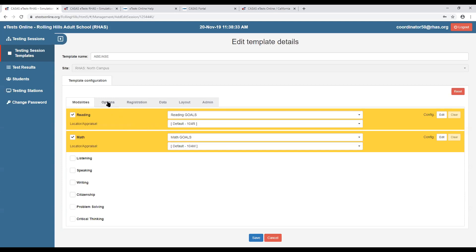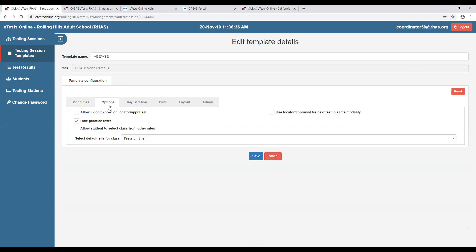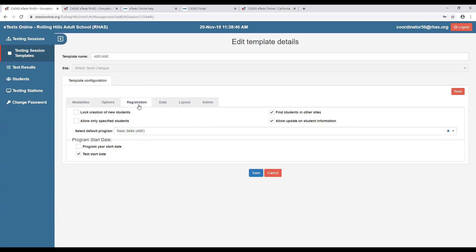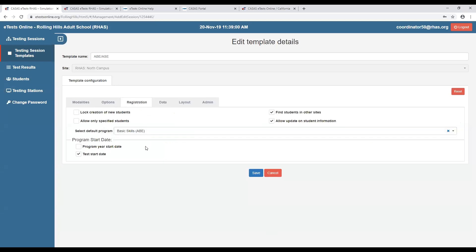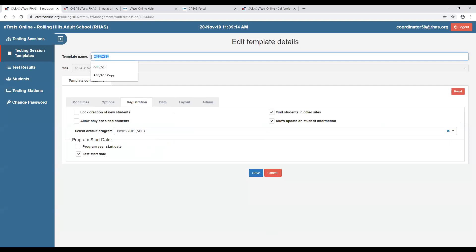CASAS will create standardized testing sessions for you, so you don't need to worry about having all these options in place. As I go through the different tabs, these are the recommended settings. Upon testing a student, they will get a default program enrollment into the program corresponding to the session — if testing on an ABE session, they will receive a basic skills or ABE program enrollment to their test start date.